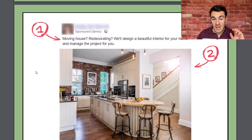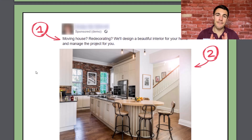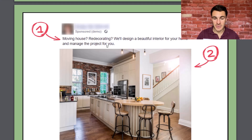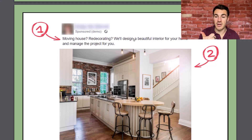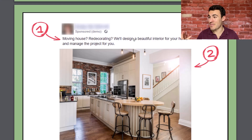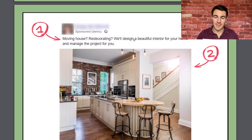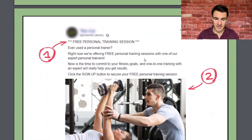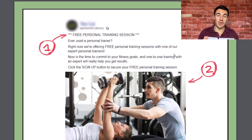Number seven: you want your copy to be benefit-rich. Always think about what's the benefit to the customer if they go ahead, and tell them what that benefit is. In the interior design ad: 'We'll design a beautiful interior for your home' — big benefit, who doesn't want that? 'And manage the project for you' — another great benefit. Just one sentence and we've got two big benefits. I don't want to manage the project, get the painters in, have things go wrong — you know?